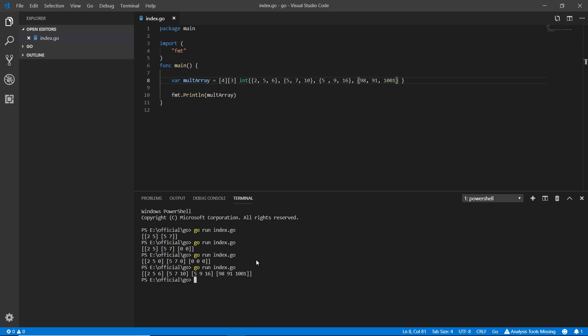So we've got four rows and three values inside each row. This is how multi-dimensional arrays work. Now if you want to access specific data from any row, let's look at how to do that.